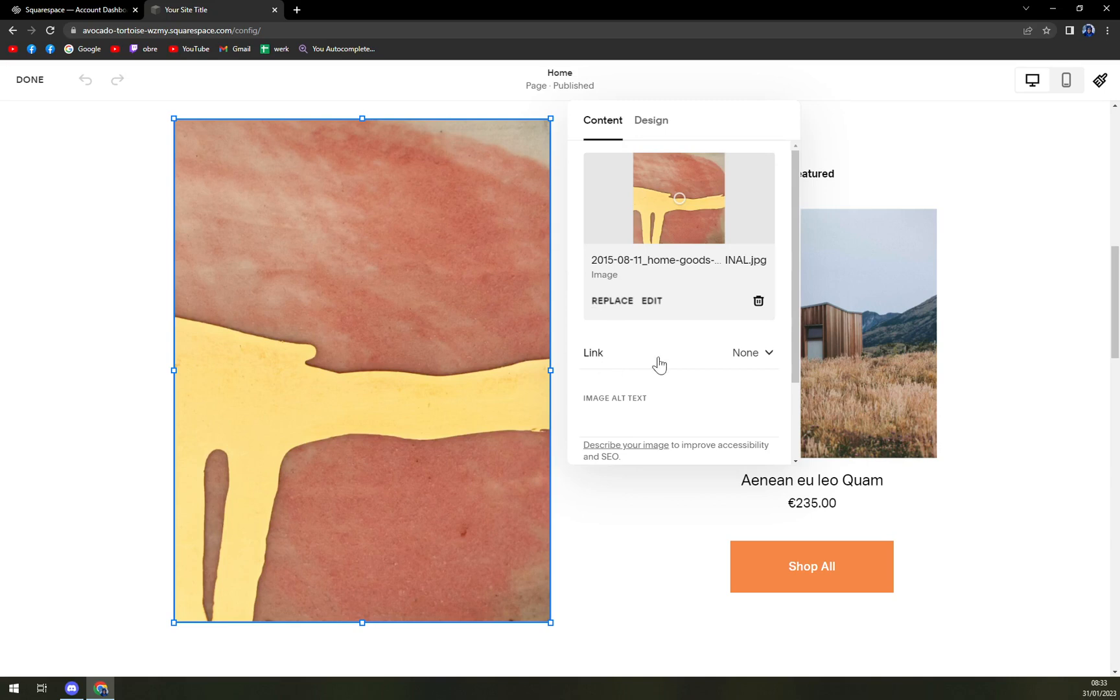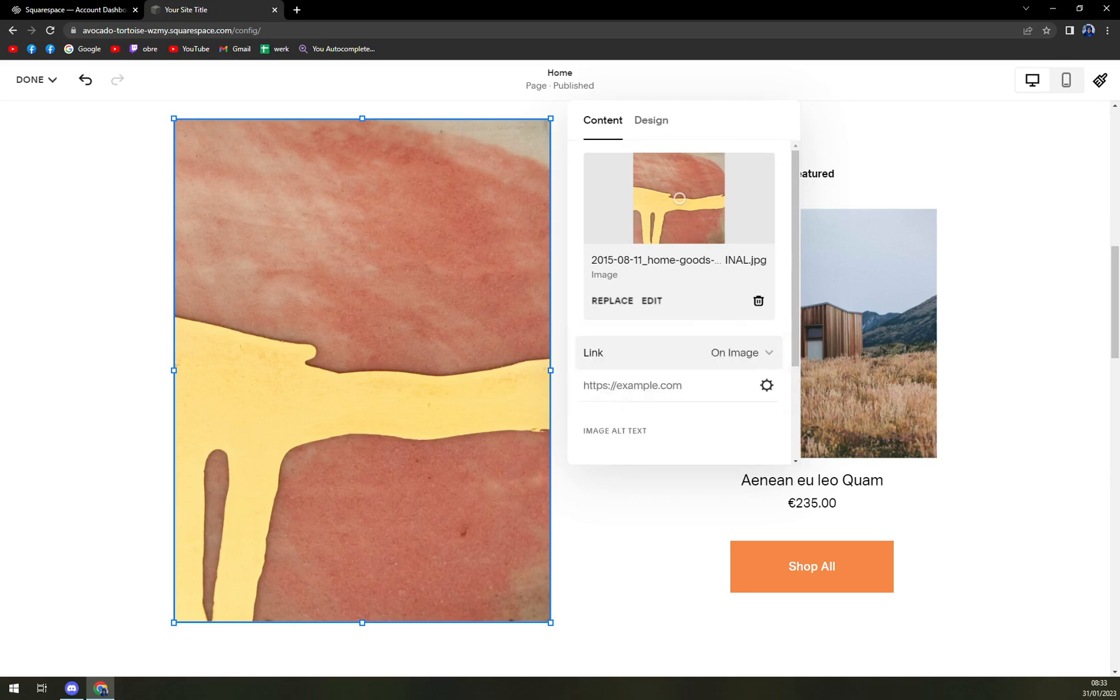There is a link option in the front row of the pop-up window. At the moment, we have none, but we want to click on image. And here, we want to copy paste the link that we want to work in.